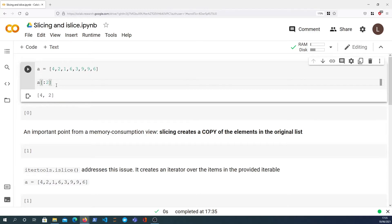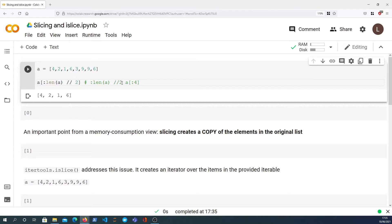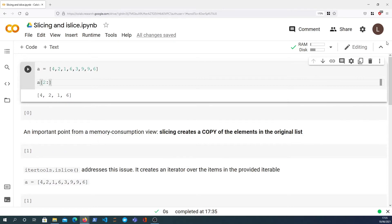Let's say you wanted to get the first half of the list. You could use the length function and floor divide by two, which gives you the first four elements. The length of A is eight, so eight divided by two is four — equivalent to explicitly slicing the first four elements. You can also start from, say, the second element up to the fifth element. Note that the final element is not inclusive, so we don't get element nine — we stop at three, which is the fourth element.